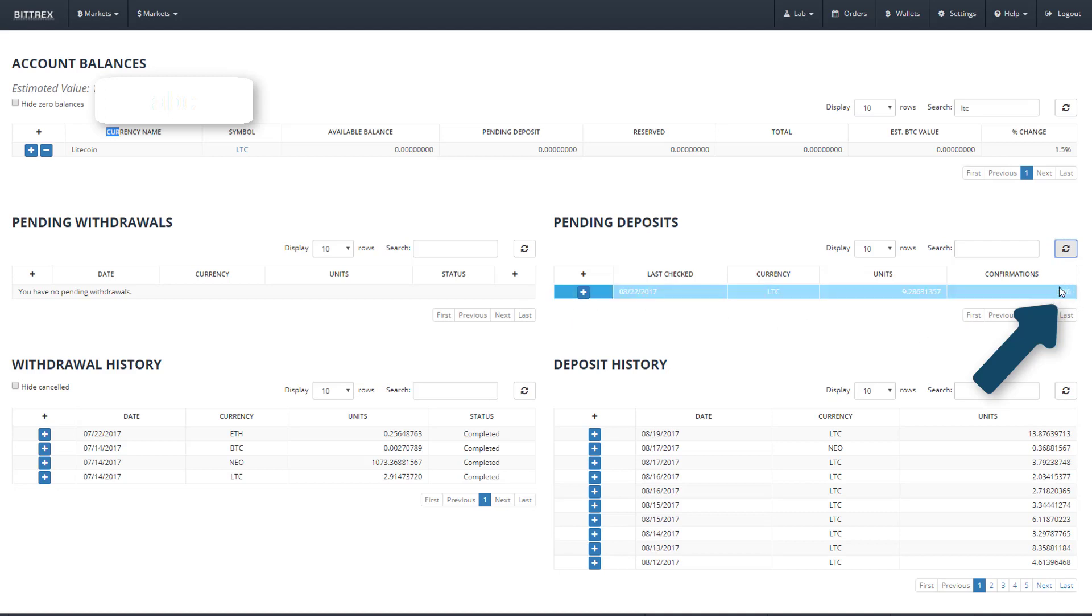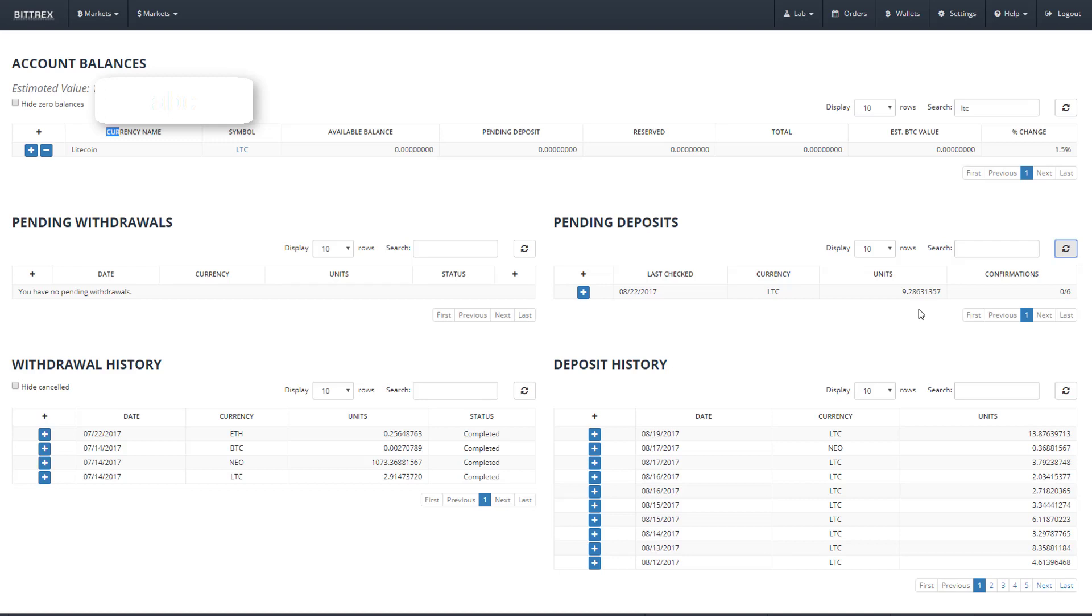However, this is pending six confirmations on the Litecoin blockchain. What this means is that for Bittrex to confirm that the Litecoin transactions, like the one we just sent, is genuine, it needs six successive Litecoin blocks.